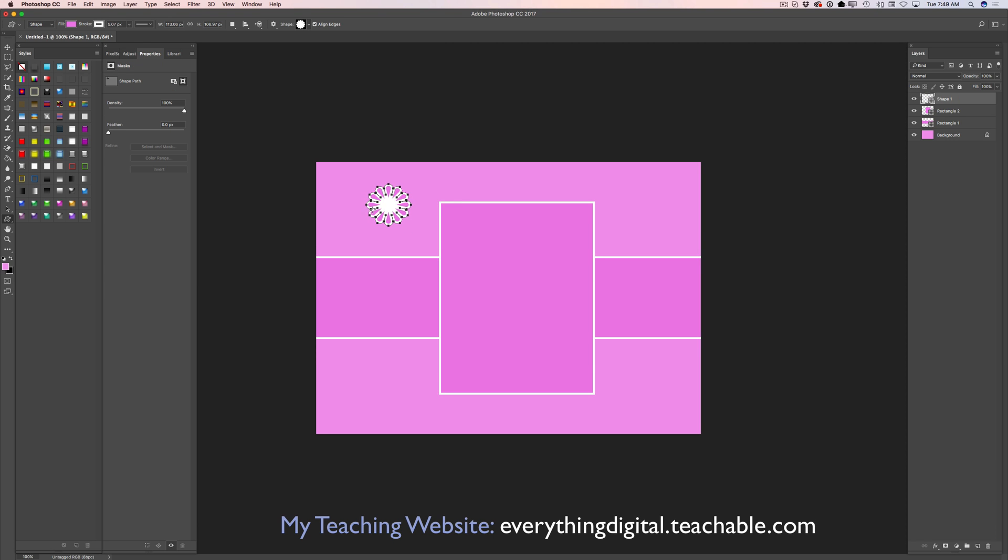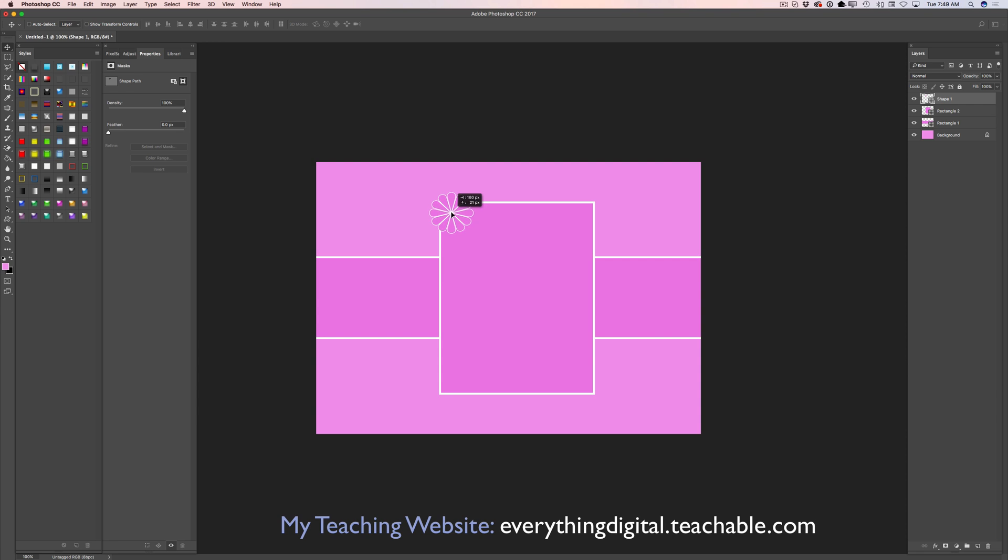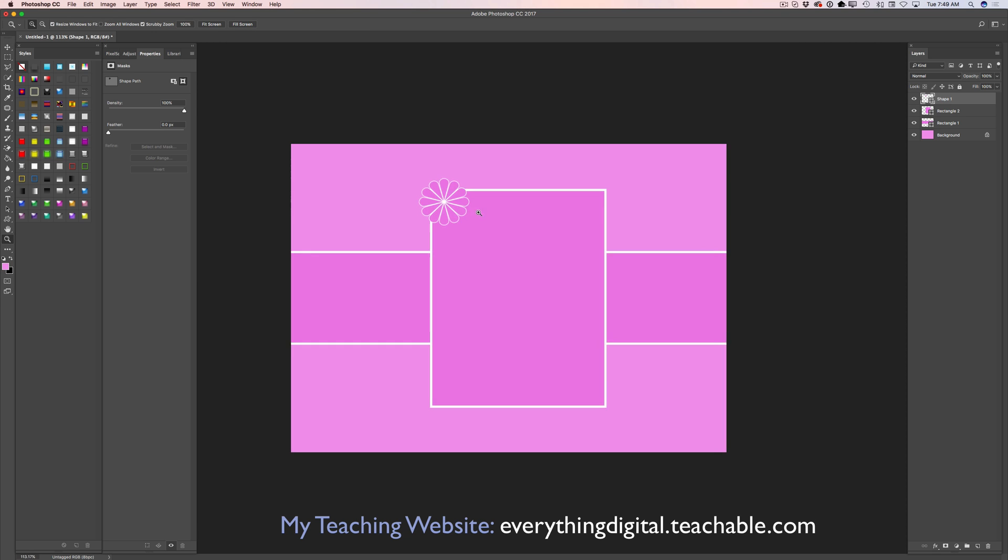And as you notice Photoshop still remembers the last setting I used with my shape tool. What I would like to do, I would like to bring down a size of my stroke. I will just change size, bring size down. And I will move my shape on top of my rectangle tool. I will zoom in on my document.